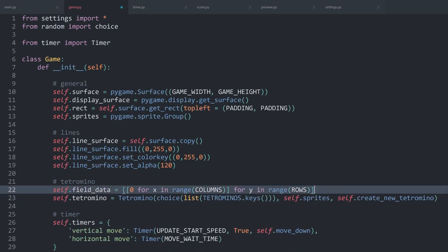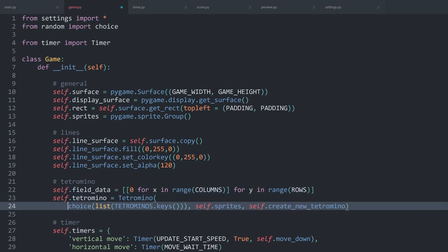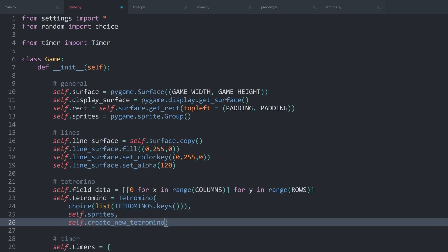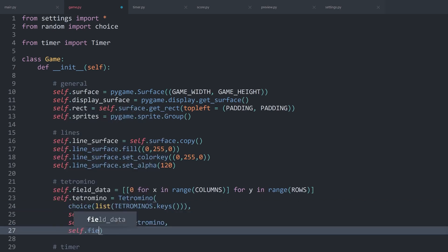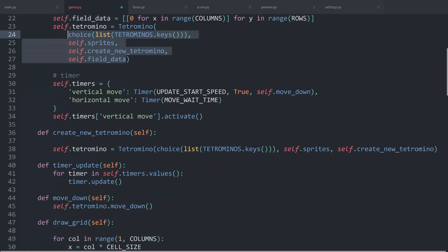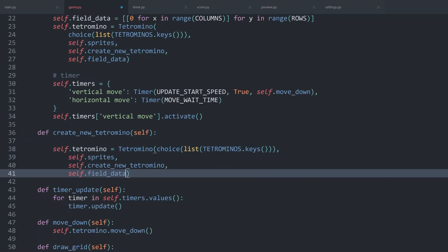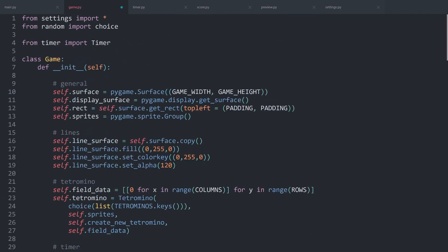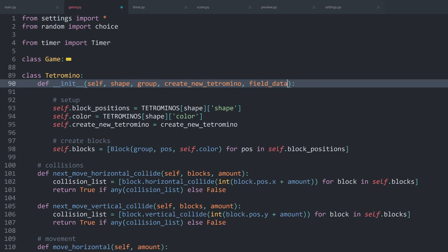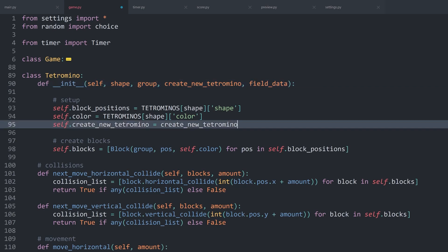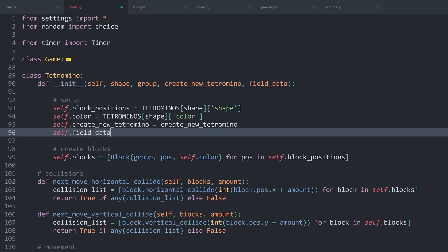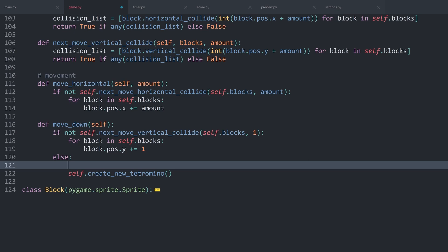But for that, tetromino needs to have access to the field itself. Which means, I want to get rid of the for loop. And then, when I am creating the tetromino piece, I want to do all of this over multiple lines and then add one more argument, which would be self.field_data. And all of that I can copy, because I want to do the same thing for the other tetromino. And that makes the entire thing much easier to read. With that, I can minimize the game class.